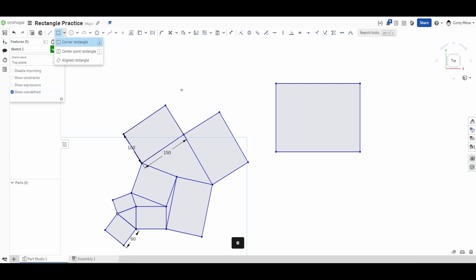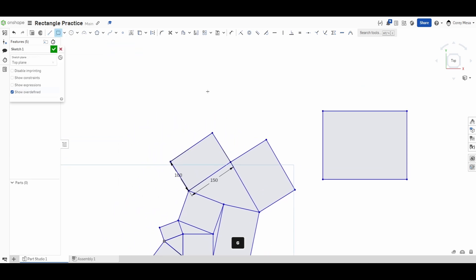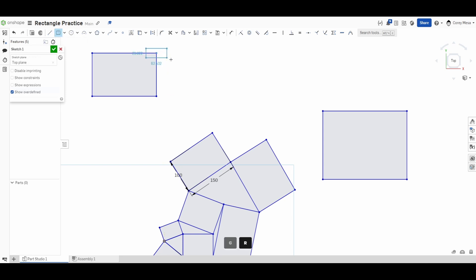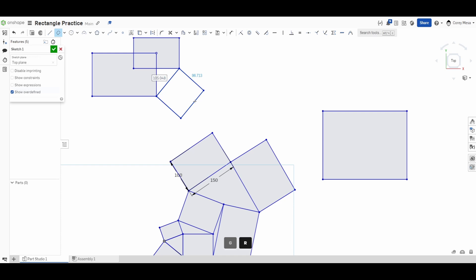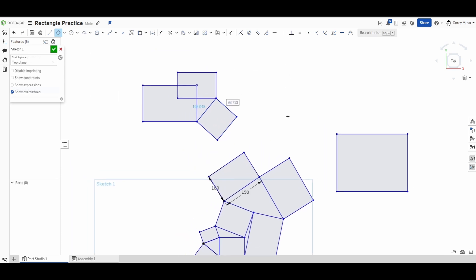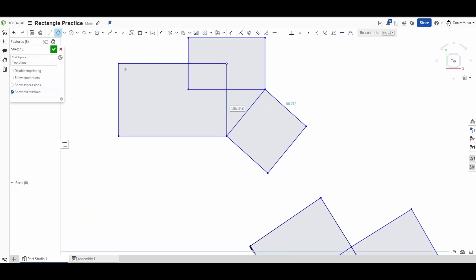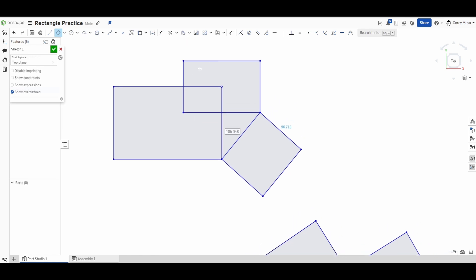All these tools live here. Again, corner rectangle—we're going to press the letter G, click two corners. Center point rectangle—letter R, click from a center point. Aligned rectangle—no shortcut keys, you just click two points and you get an aligned rectangle.